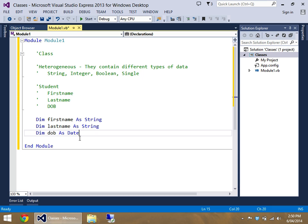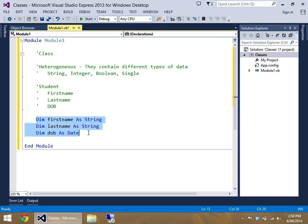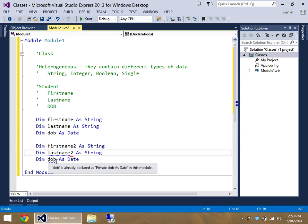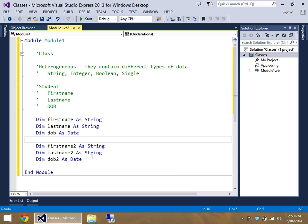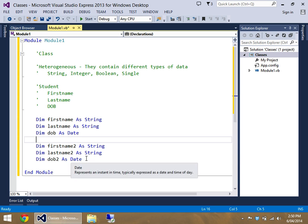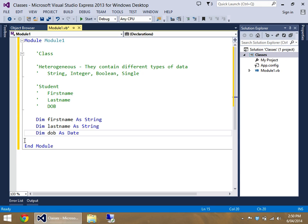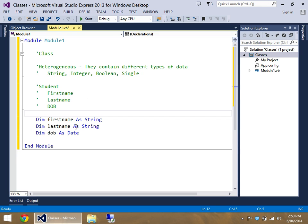But what if we wanted to add in a second or maybe a third or even a fourth student? Well realistically we'd be doing these dims, or three lines, for every single student. So I could do this and call them first name, last name, and date of birth two, and then I could make another one and do first name three, last name three, and date of birth three. But unfortunately then we'd have to keep track of which student we're up to and then do massive if statements based on that.